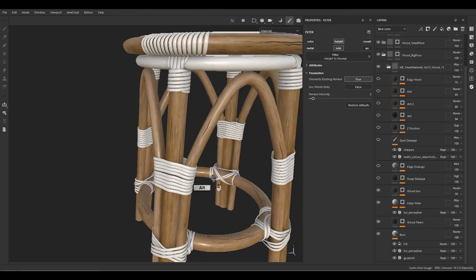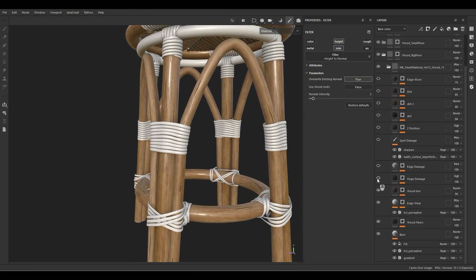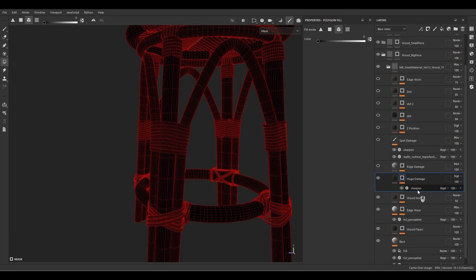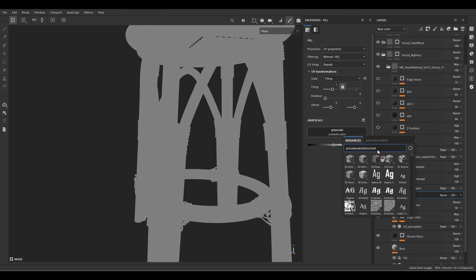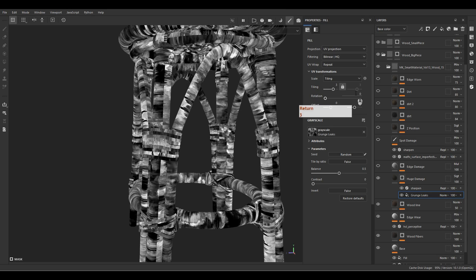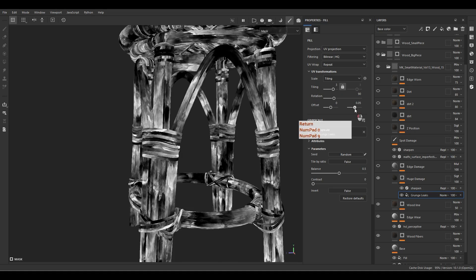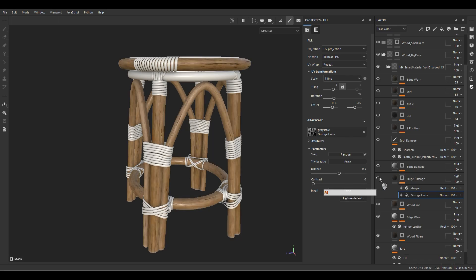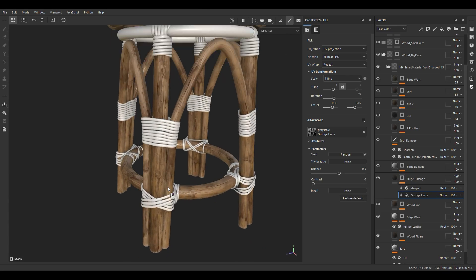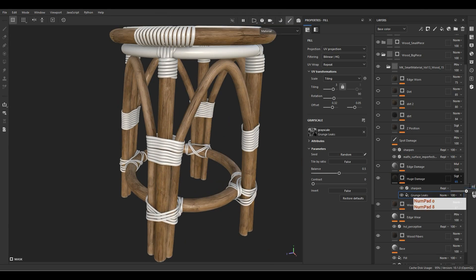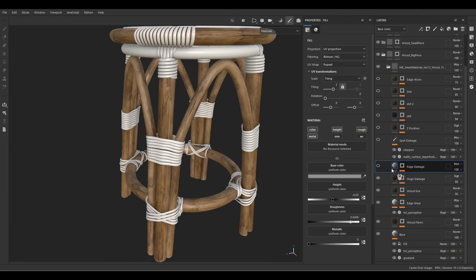Let's go back to the wood line — that's good enough. Now for the huge damage layer: I'll remove both sub-layers, add another fill layer, and use a grunge like 'Leaks' — this one is great. Increase tiling to 3, change the rotation, play with the offset. Go back to material mode — we have a great result after adding the grunge. We can increase or decrease the opacity; maybe 80 is better.